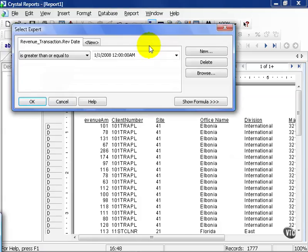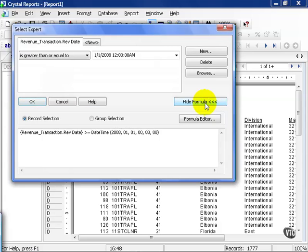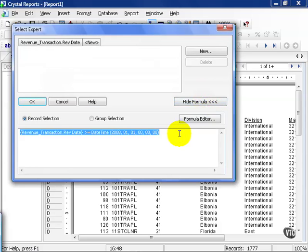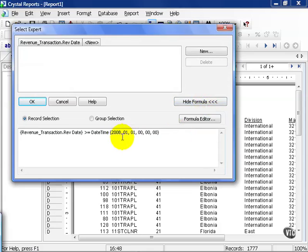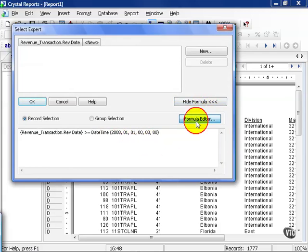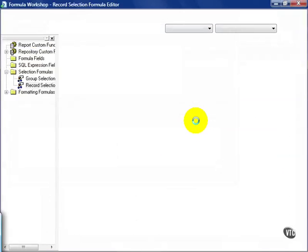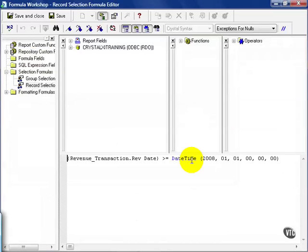But let's go back. Once you click on the Select Expert now, we get the Select Expert window. And we're going to click on the show formula button. Notice we now have this revenue transaction date in formula format. From here, we can go to formula editor. And this works much to the same degree as your regular formula editor, except there's a few things you can and can't do.